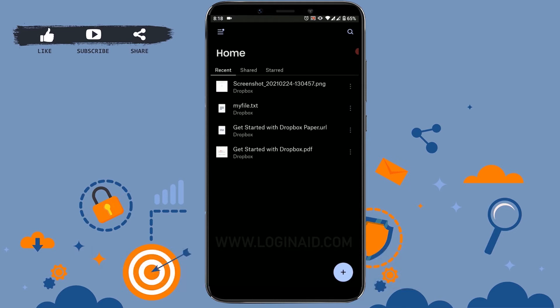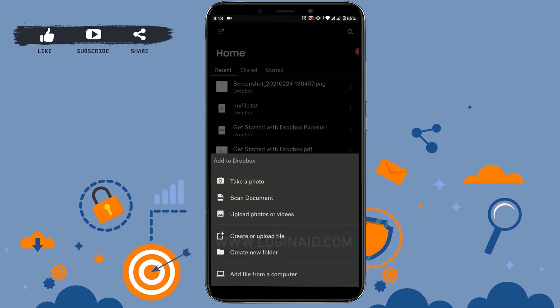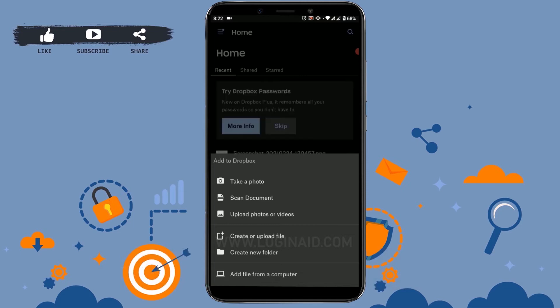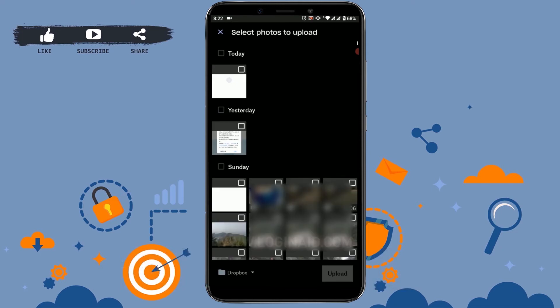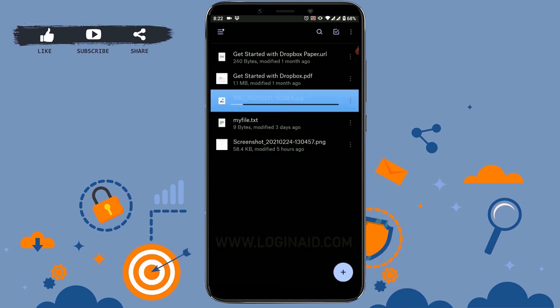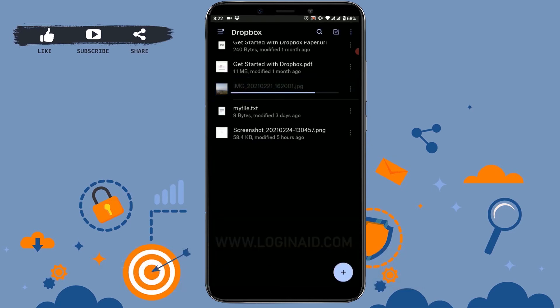You can see at the bottom of the right side the plus button. You tap on that. Then you can see few options available like take a photo, scan document, upload photos or videos, create or upload file, create new folder. You tap on upload photos or videos. Now then here you need to choose a picture or files that you want to upload. I'm gonna click a random picture for this one and then upload it.